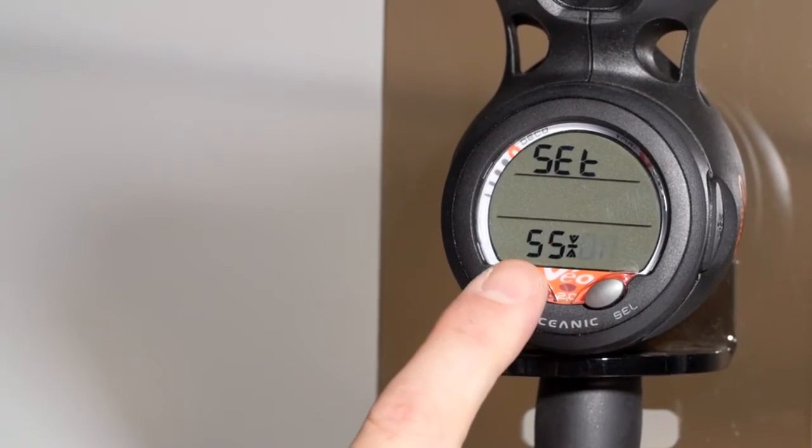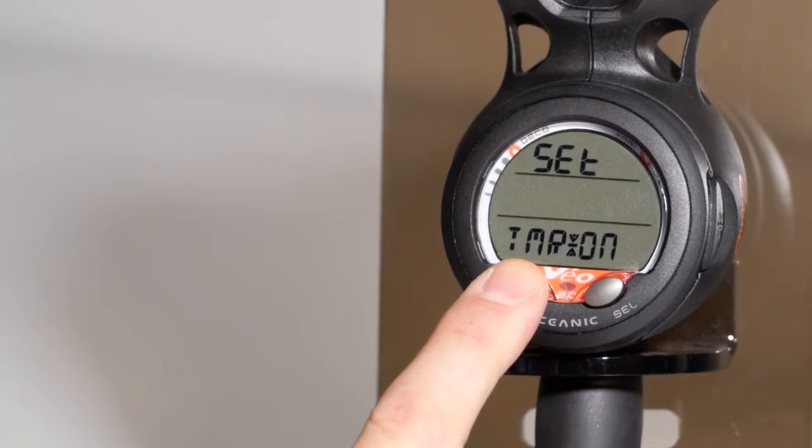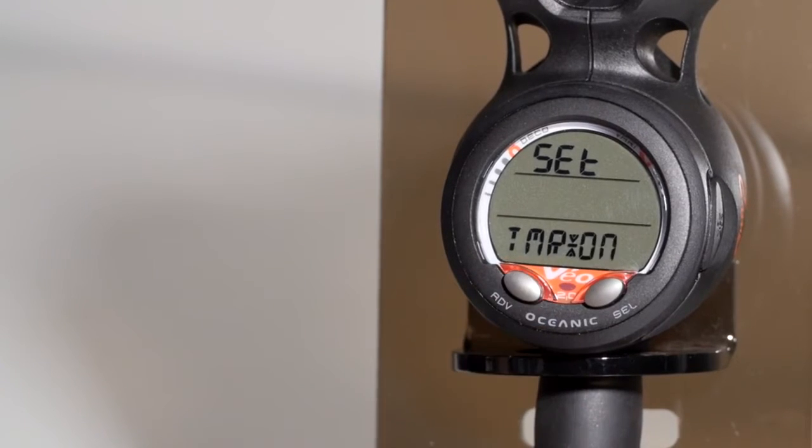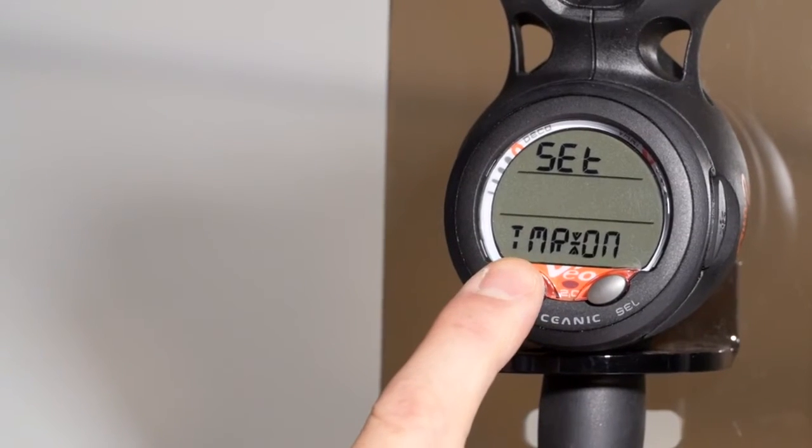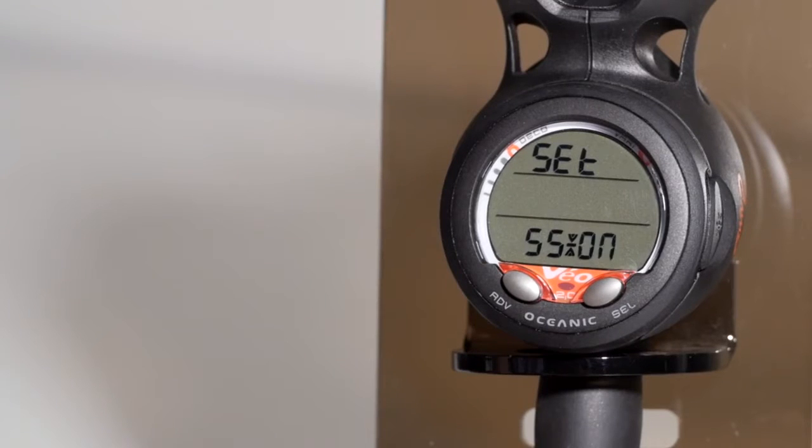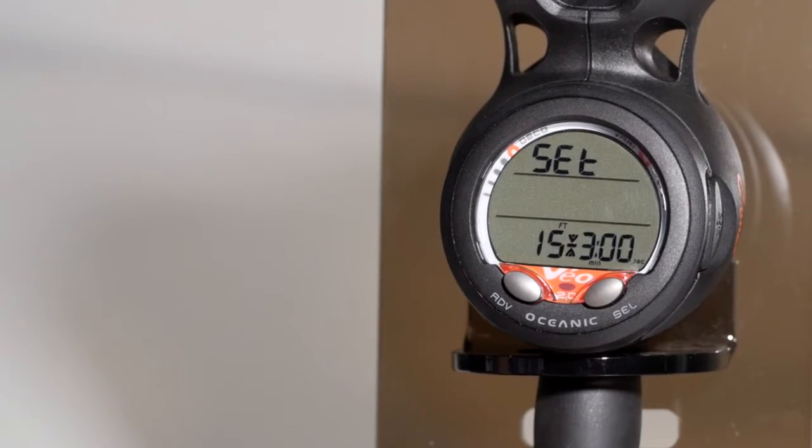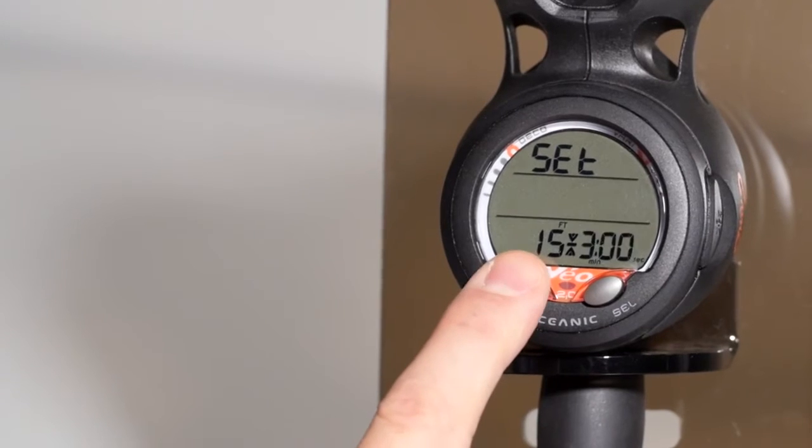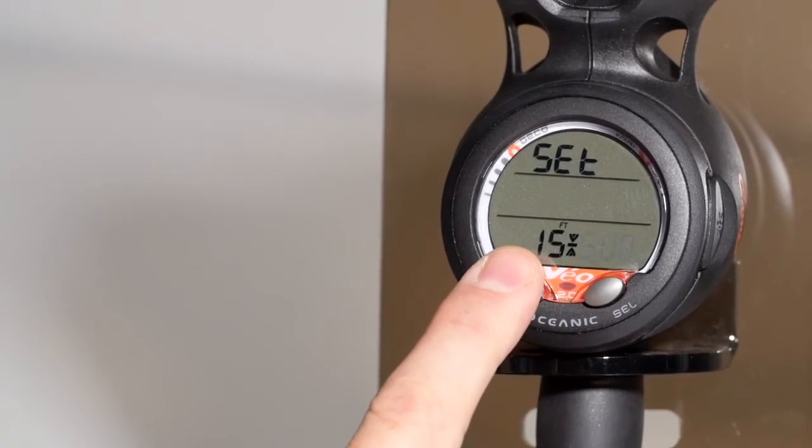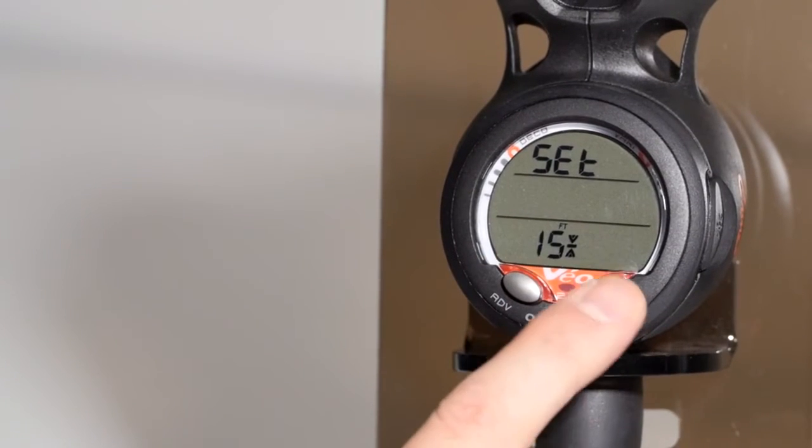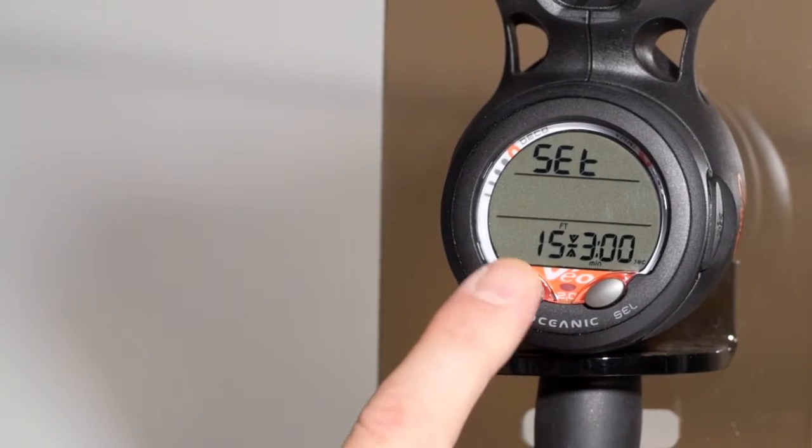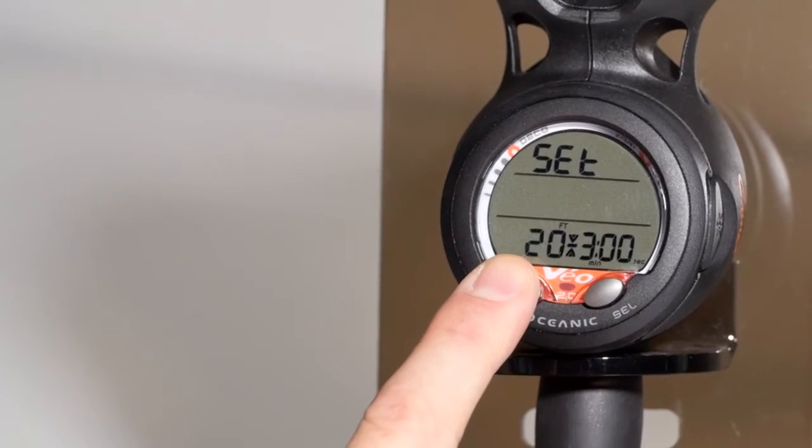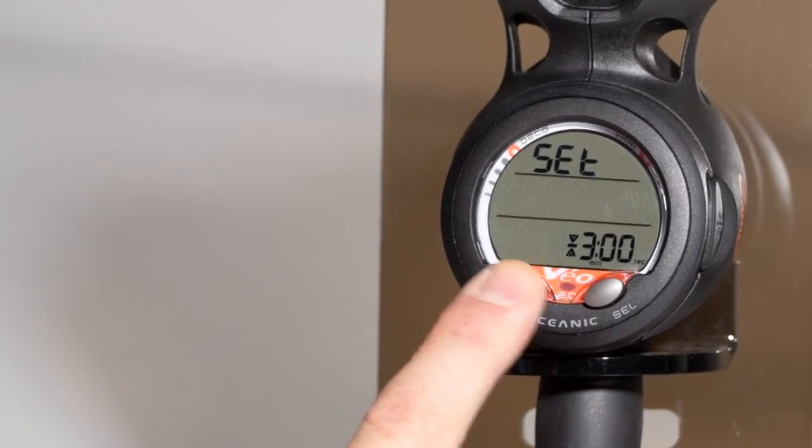Your safety stop can be turned on. You can set up a timer instead of a countdown. If you turn the safety stop on, you have the option of changing your stop depth from 3 minutes to 5 minutes, and the depth from 15 feet to 20 feet or 10 feet.